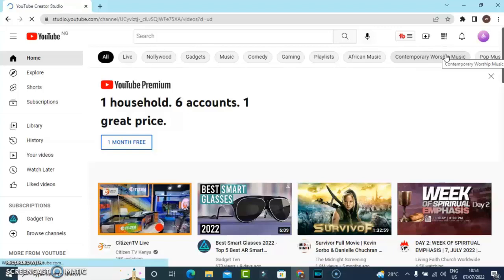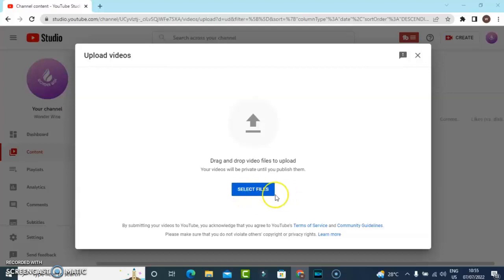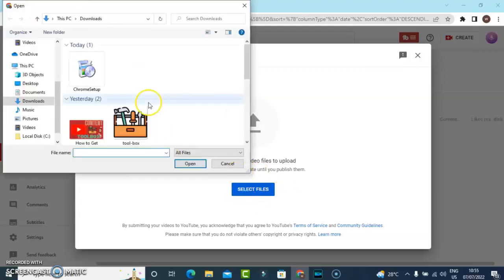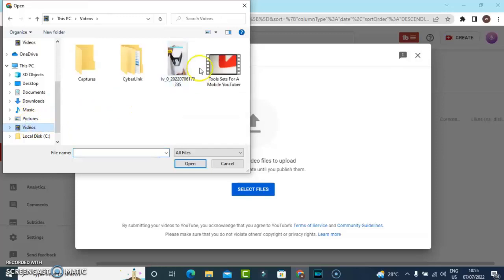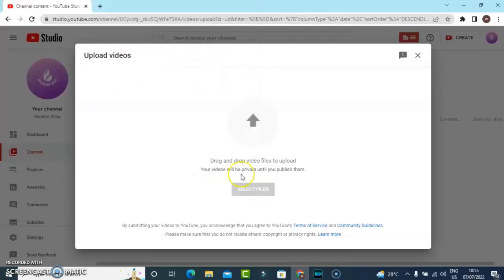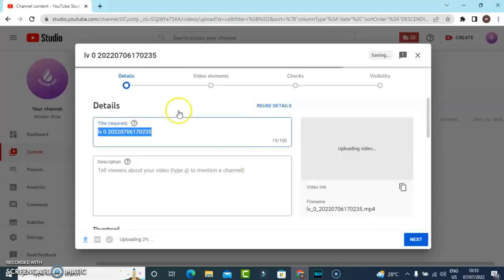So just wait for it, it's loading up. All right guys, so now we can start uploading our video by clicking on Select Files and then choose the location where the file is saved. I think the file is saved under Videos, so I'm going to choose a particular video and then click on Open. It might take a while depending on how fast your internet is.